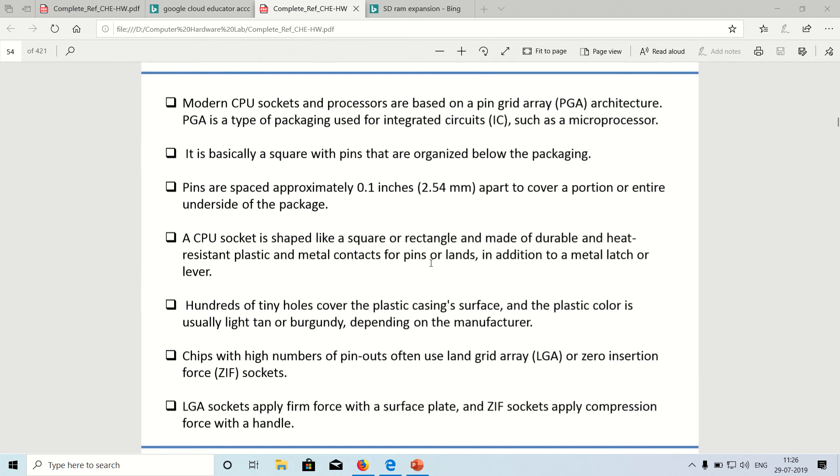Whatever we have now in the modern day setup, the socket name, this setup is called as PGA architecture. PGA is nothing but pin grid array. Pin grid array architecture suits perfectly for all integrated circuits housing which include microprocessor as well. We have a socket like a square or a rectangle where you can house the processor properly and then lock it with a metal latch or a plastic latch or a lever.